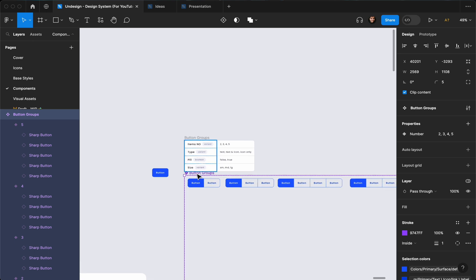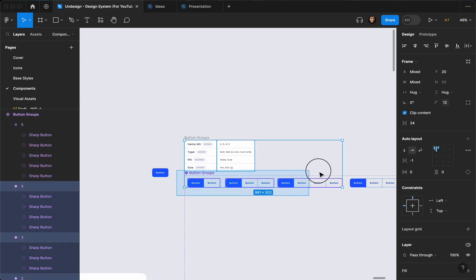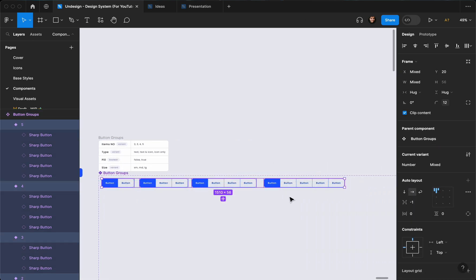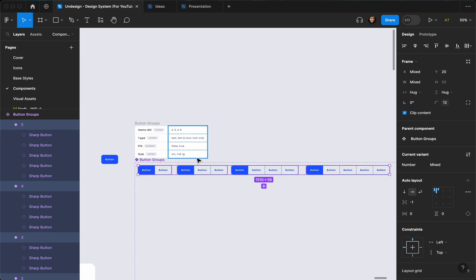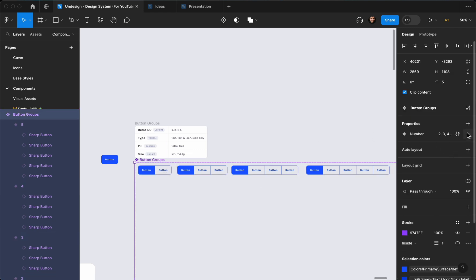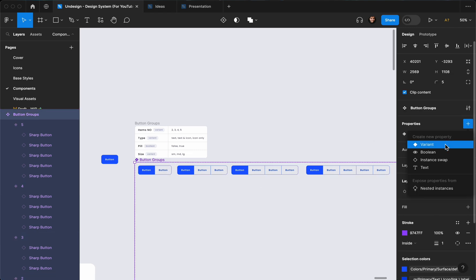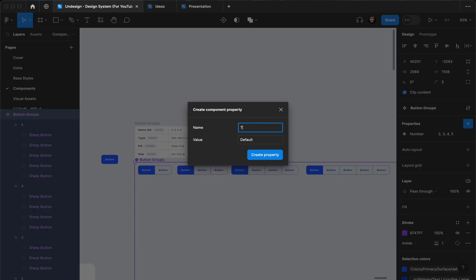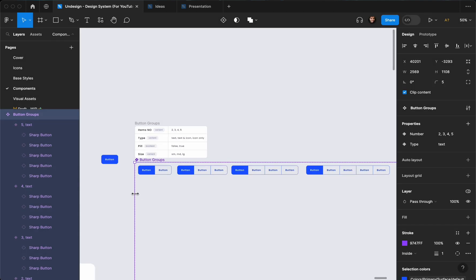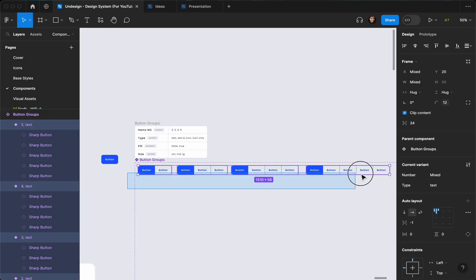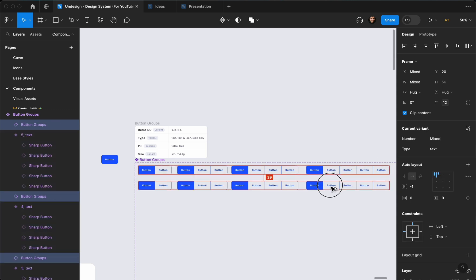Let's go ahead and create the type, which is going to be: text, text and icon, and icon only. Let's add another variant which is going to be 'type'. By default it's going to be 'text', then we're going to duplicate these.